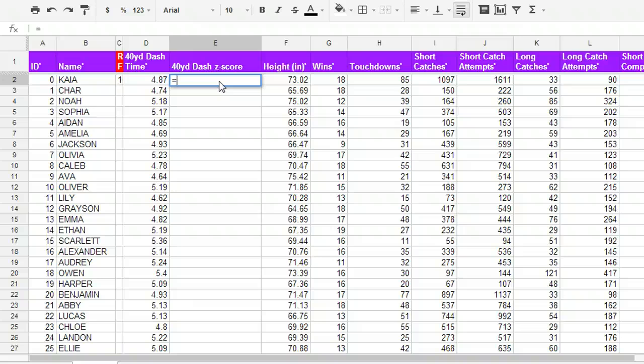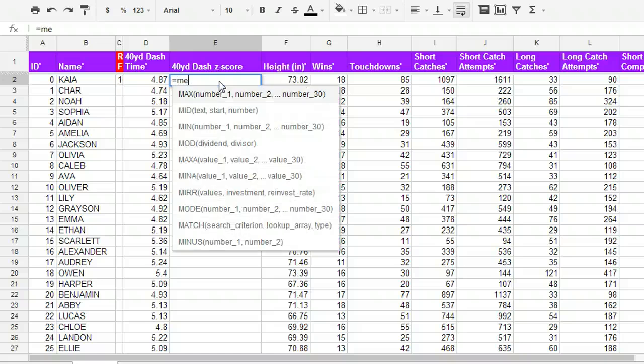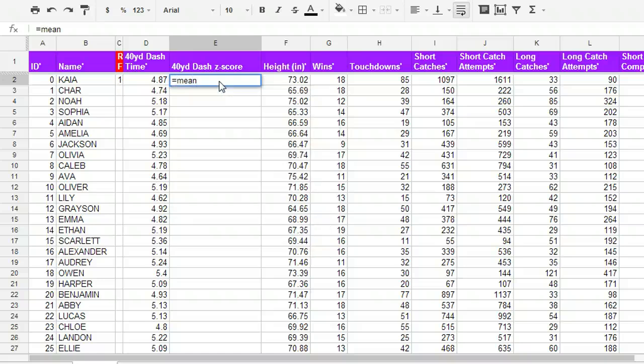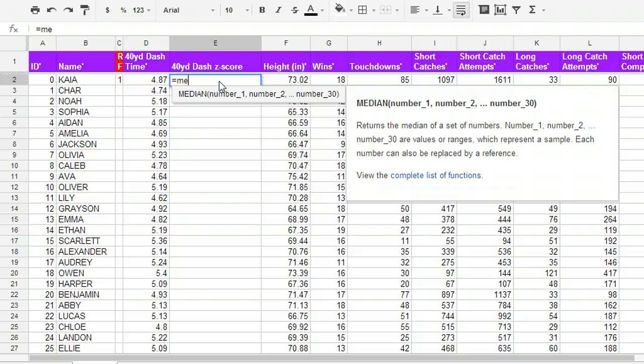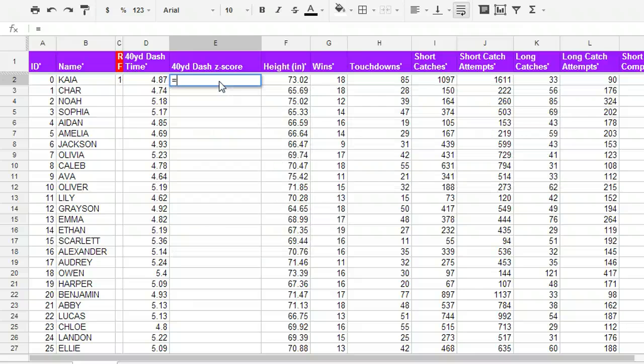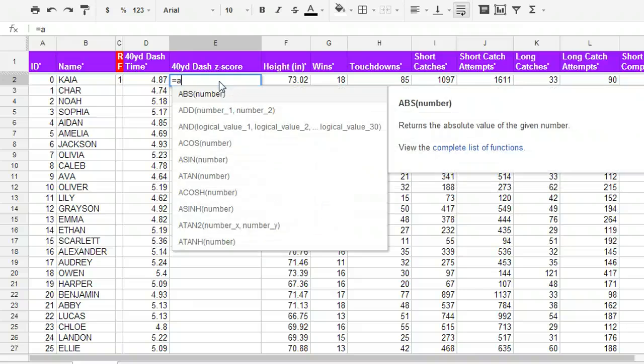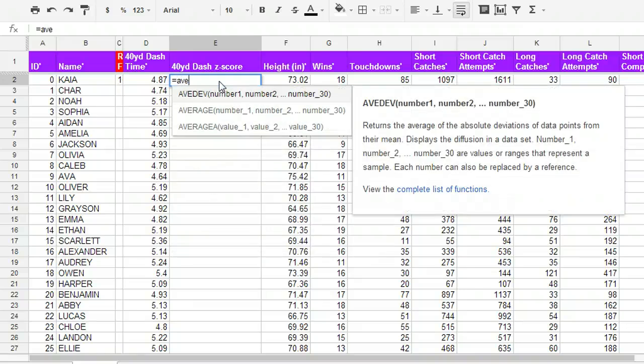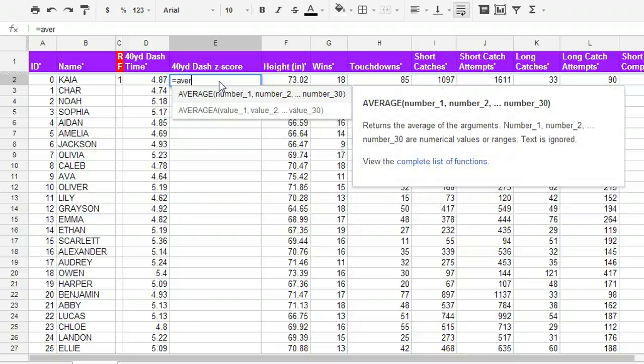Next thing is there's actually built-in functions that will find lots of useful information for you. For example, the mean or the standard deviation. Usually if you start typing in something like mean, some helper information will come up. However, you'll see that mean is not in here. You see median, but not mean. Average, however, is a function that is available. So we're going to use average, and that's the same thing as the mean.